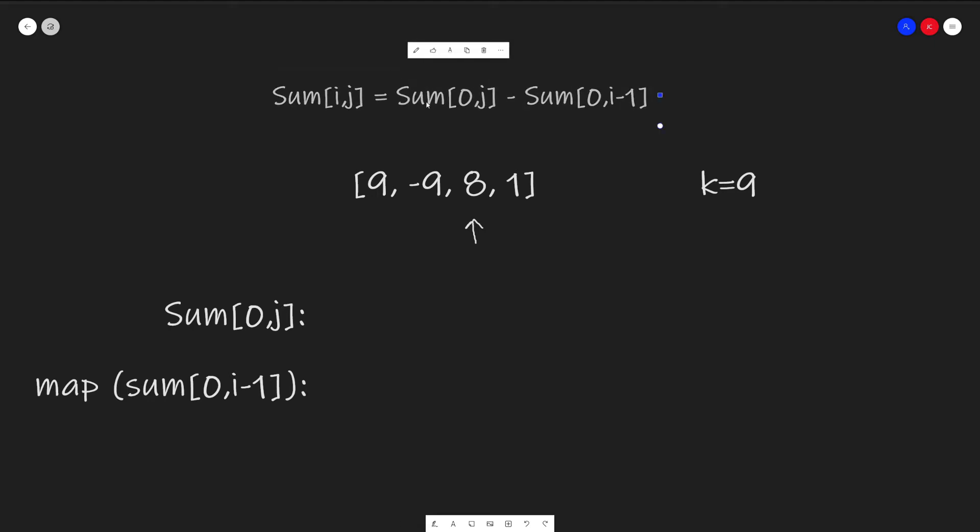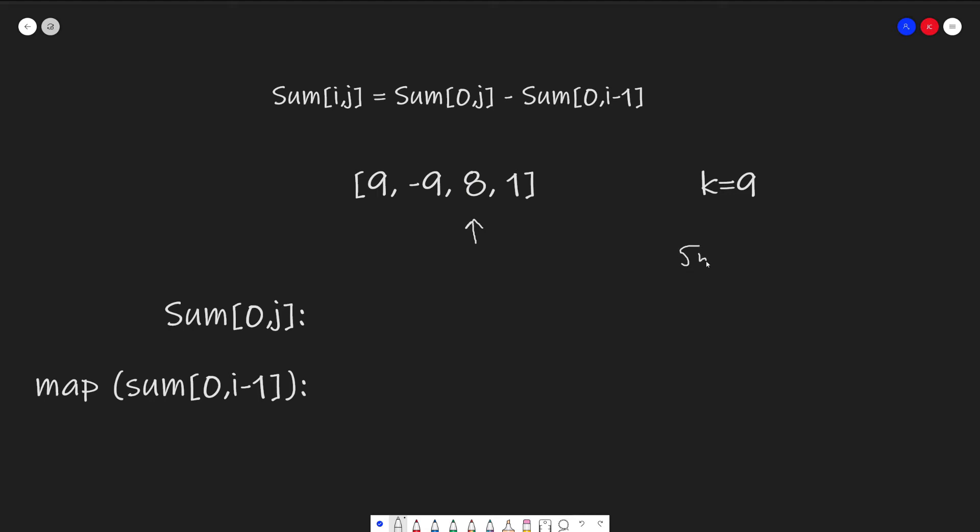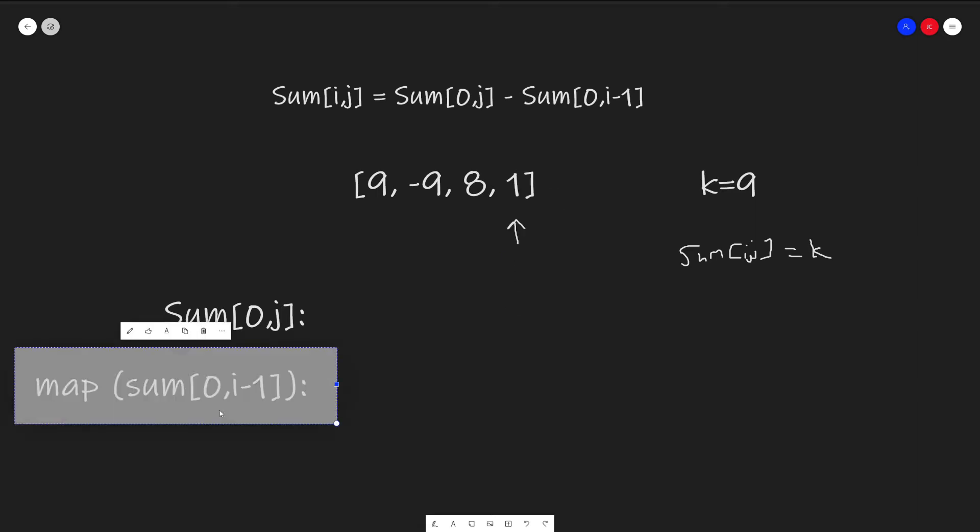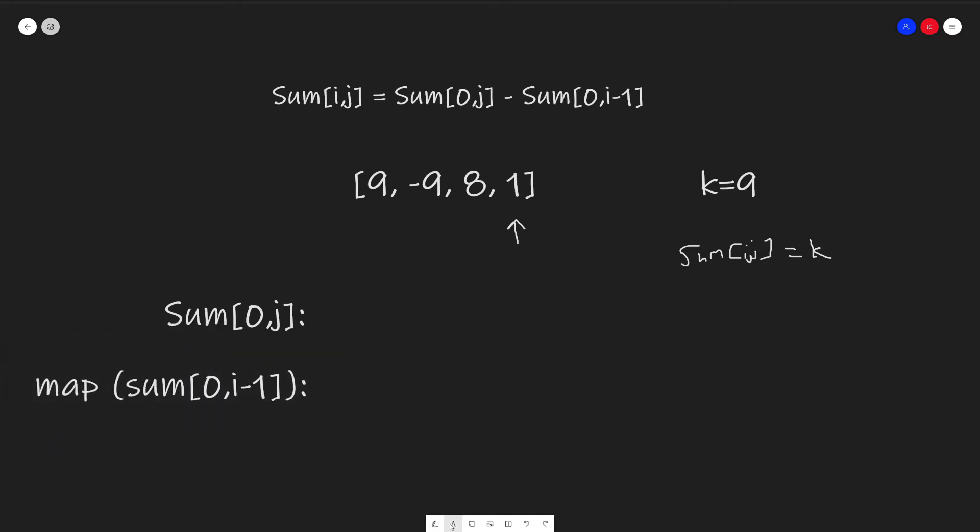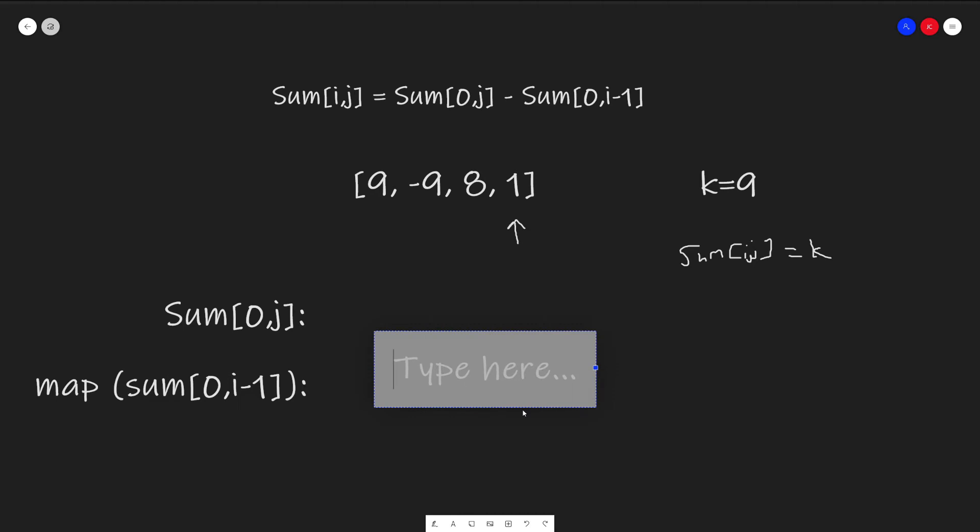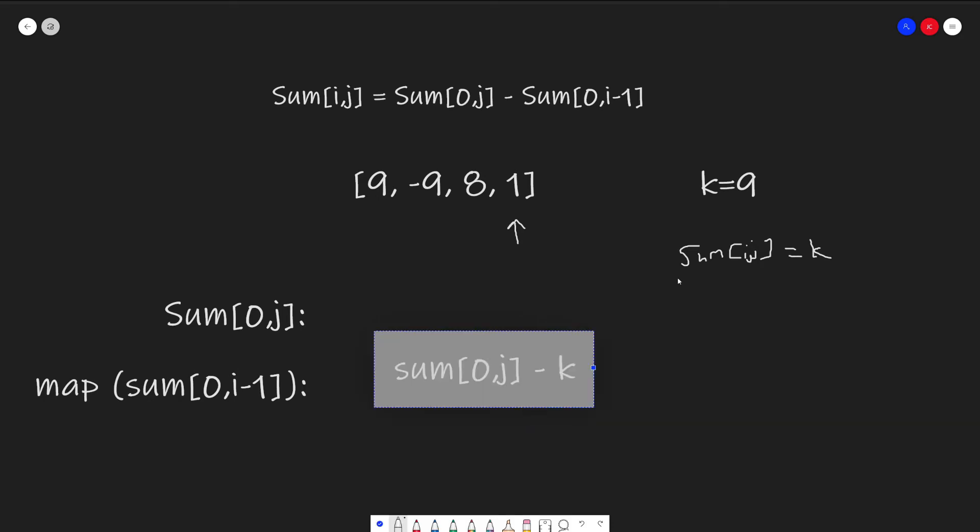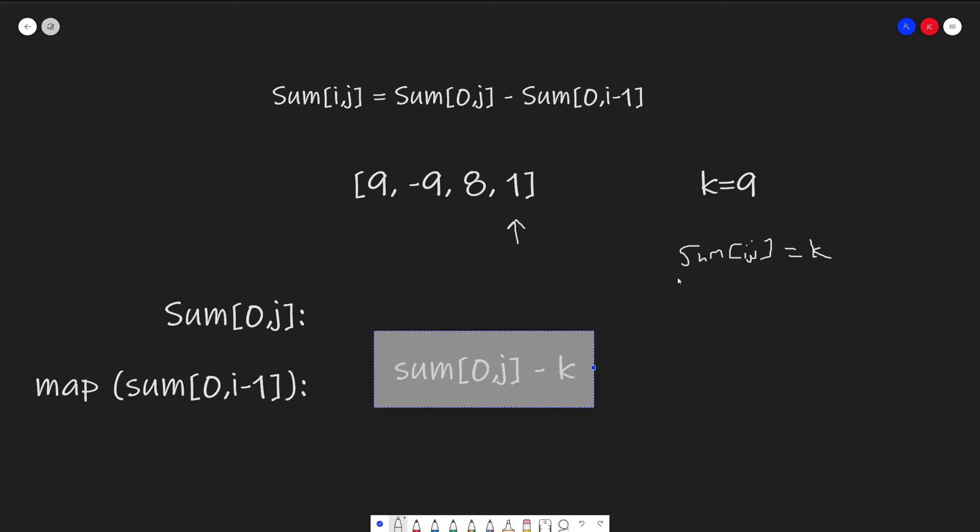So remember our formula here. We want to find some sum[i,j] that equals our k value. Then we know that we have an answer. While we are iterating through our array and calculating the sum between 0 and j, we can check to see if there exists a sum from the range 0 to i minus 1 that equals sum of 0 and j, which is our current sum, minus k. If we were able to find the sum, that means there is some sum between the range i and j. We don't know what i specifically, but we know it exists. That equals k, which means we can increment our answer by 1.